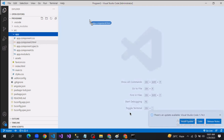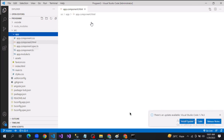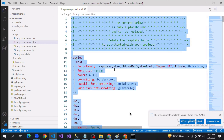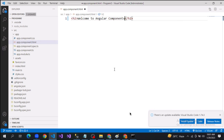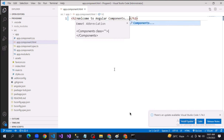In this app component, I'll just delete the existing content and place some static content. Welcome to Angular components. Now, our requirement is that we want to create multiple components.